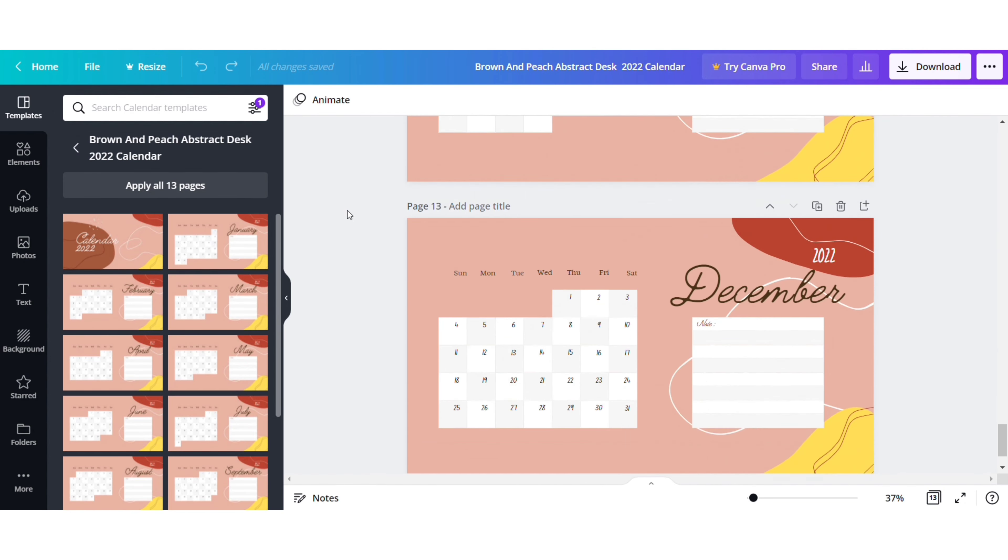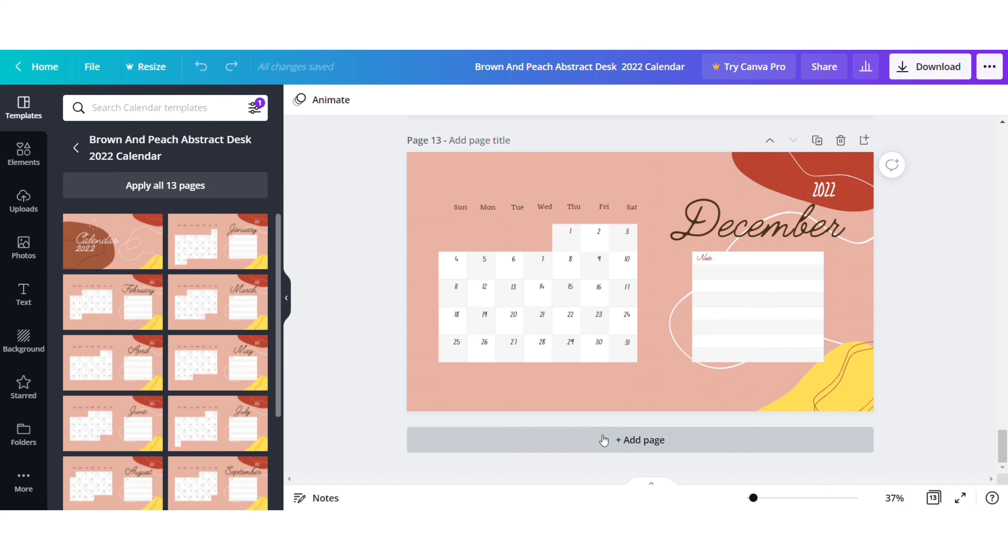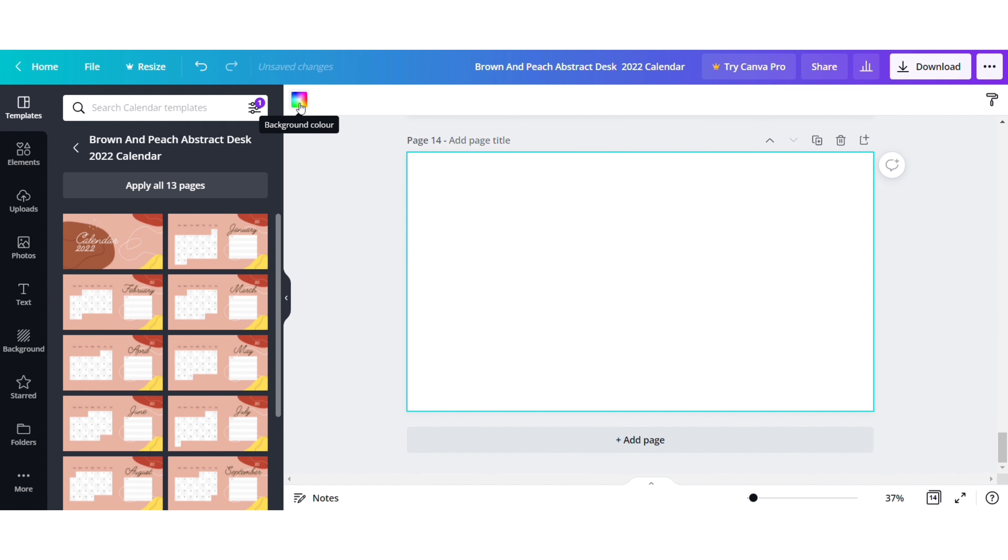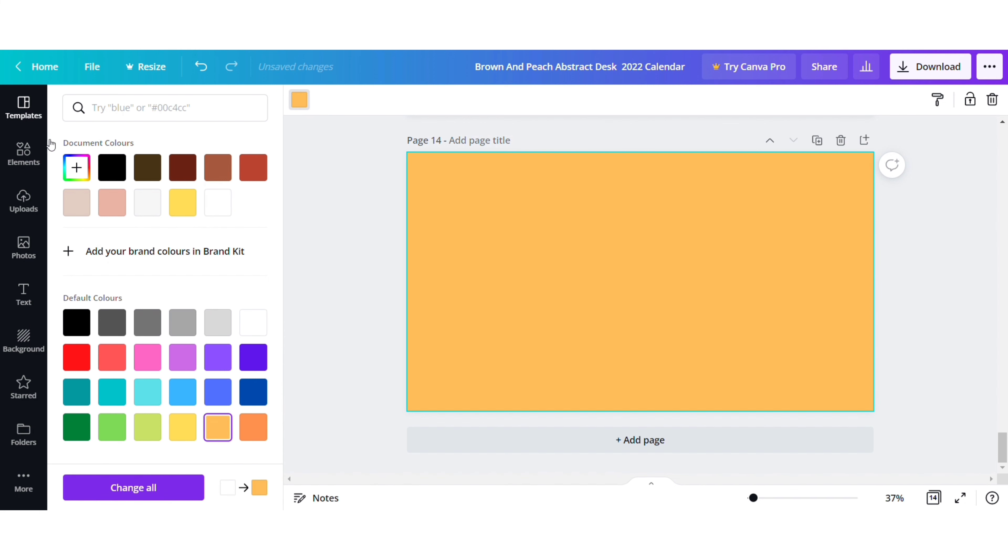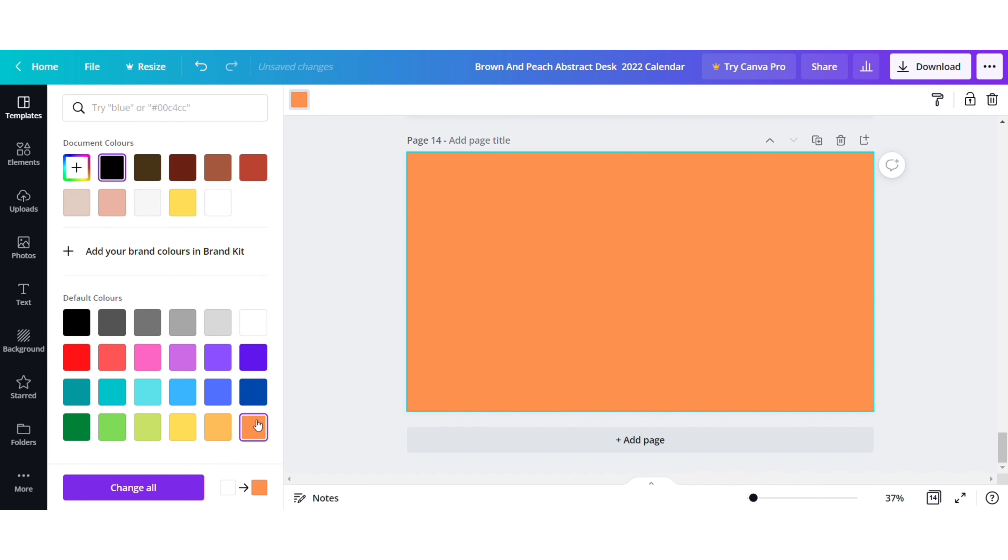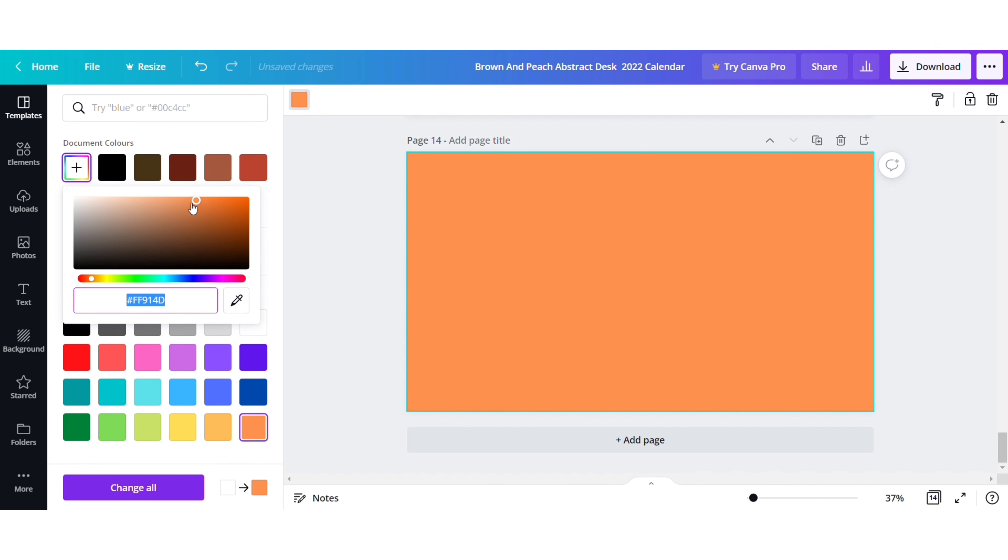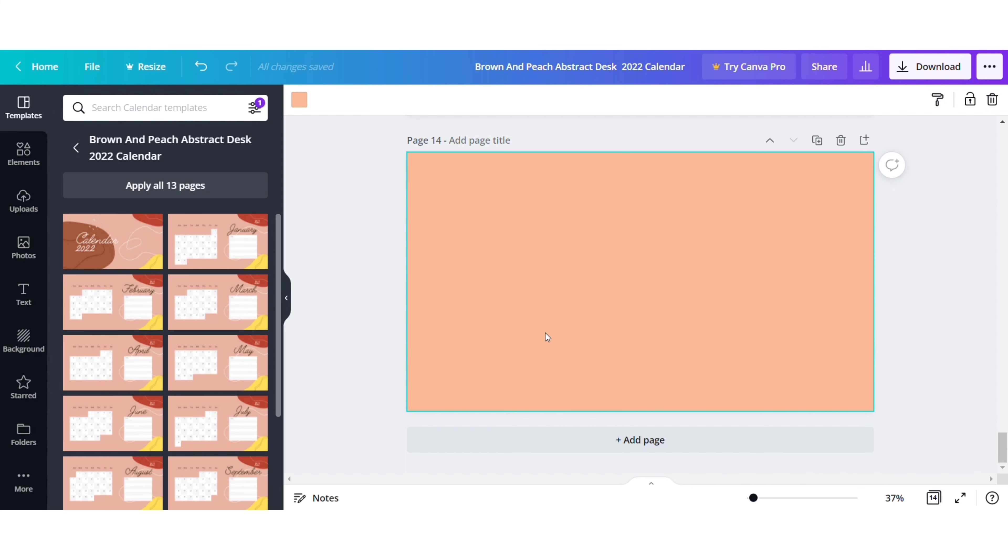You can take the print of the template itself, but as I want a custom design, I will select the add page option. To change the background color, select the page and click on the color box above. Select the base color and adjust the shade according to the theme of your calendar. My theme for this year is the seasons, so all the backgrounds will depict the season for the particular month.